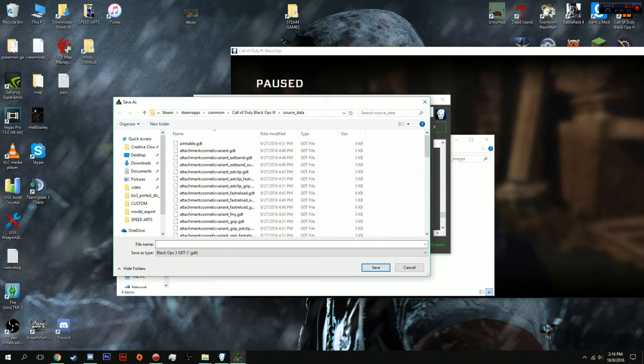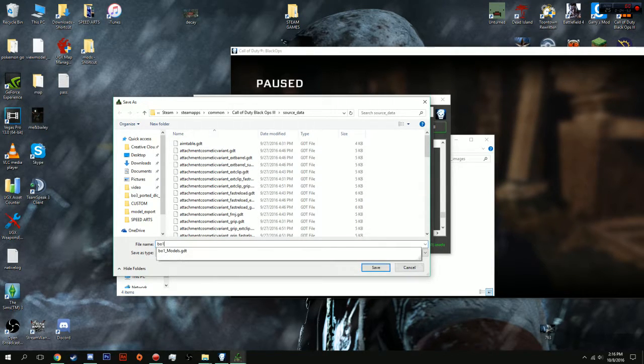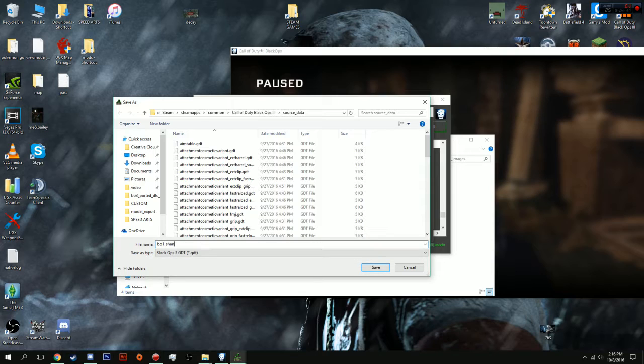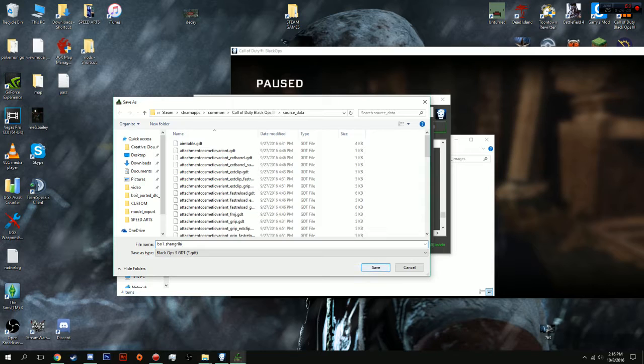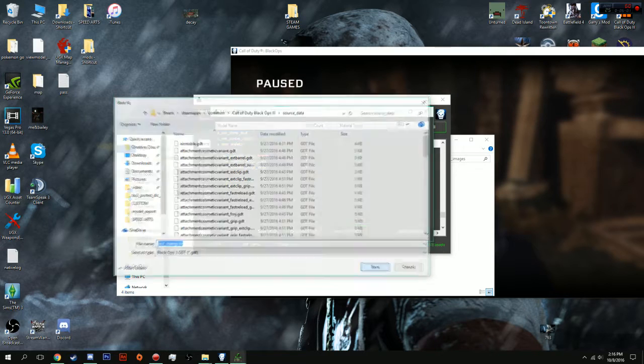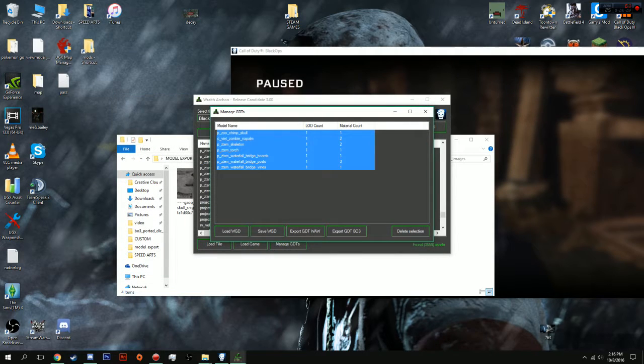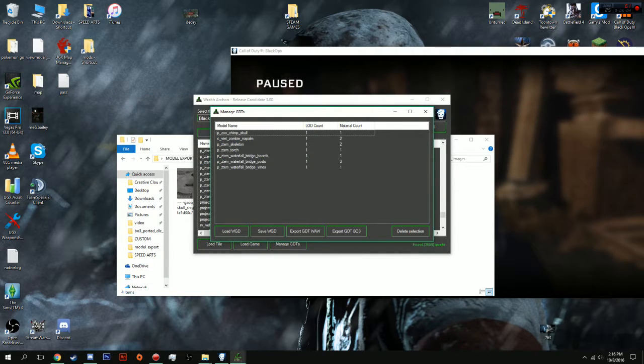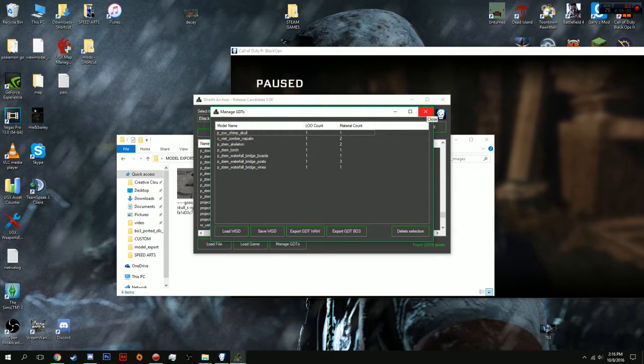And, when you're in here, you're going to create a new GDT. For this one, I'm just going to call it Shangri-La. Let's actually call it B01 so it will be easier to find later. B01 underscore Shangri-La. Probably spelled that wrong, but I don't care. And, you're just going to save. And, that will make it a lot easier. And, I'll explain what GDTs are and how that makes it a lot easier later.